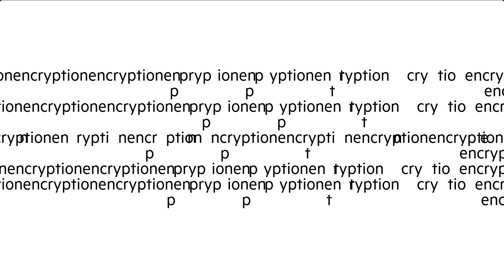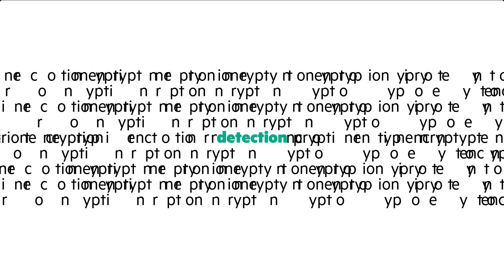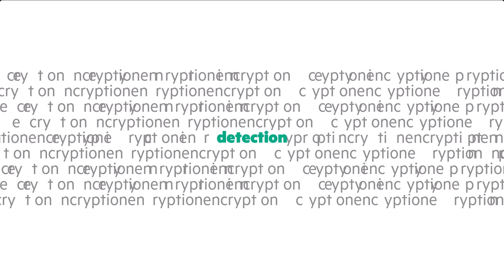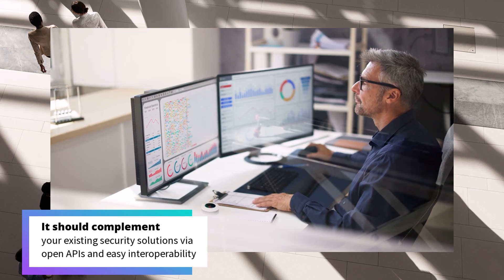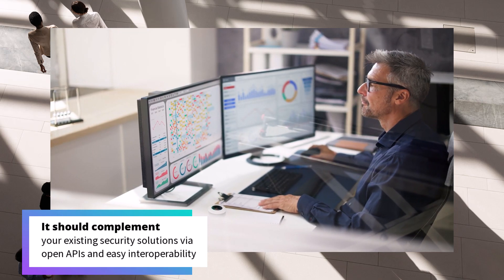A cyber vault will also offer detection: you need real-time encryption detection to identify clean checkpoints for recovery, and it should complement your existing security solutions via open APIs and easy interoperability.